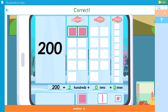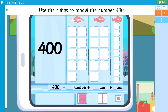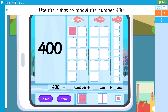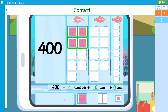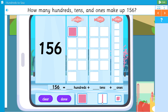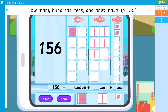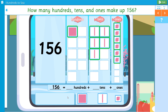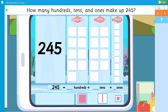Correct. Use the cubes to model the number four hundred. How many hundreds, tens, and ones make up one hundred fifty-six? How many hundreds, tens, and ones make up two hundred forty-five?